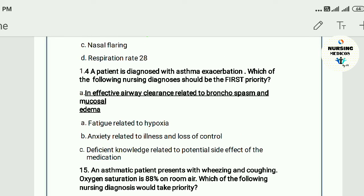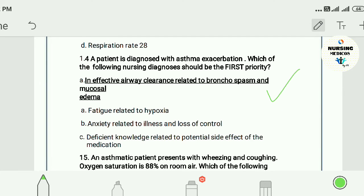Question fourteen: A patient diagnosed with asthma — which of the following nursing diagnoses should be the first priority? A) ineffective airway clearance related to bronchospasm and mucosal edema, B) fatigue related to hypoxia, C) anxiety related to illness and loss of control, D) deficient knowledge related to potential side effects of medication. The answer is A — ineffective airway clearance related to bronchospasm and mucosal edema.